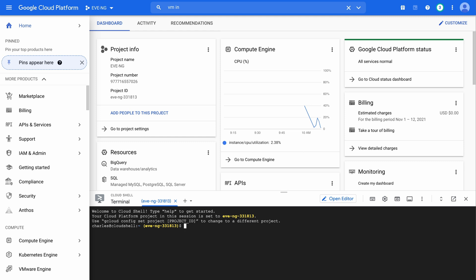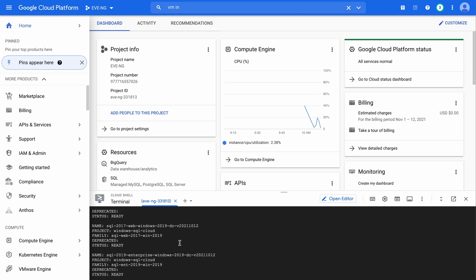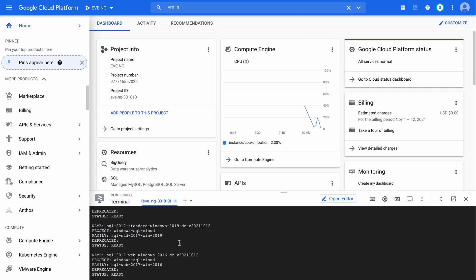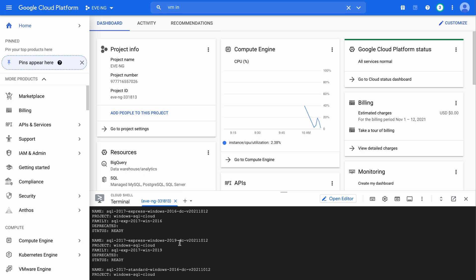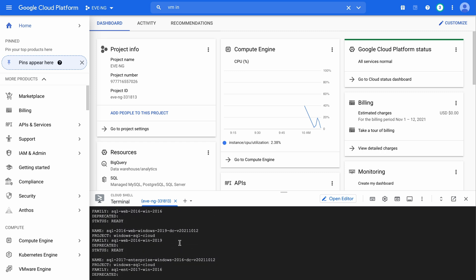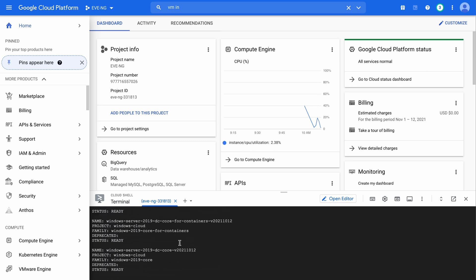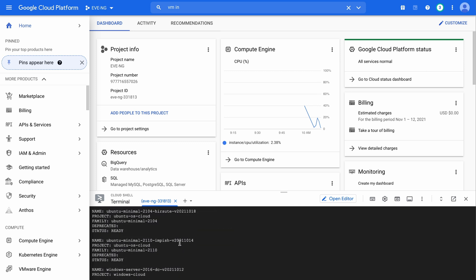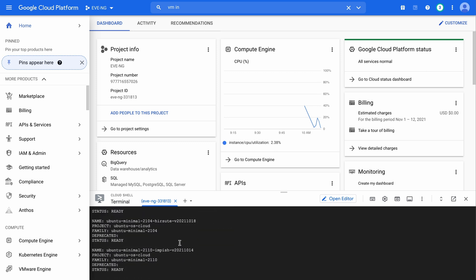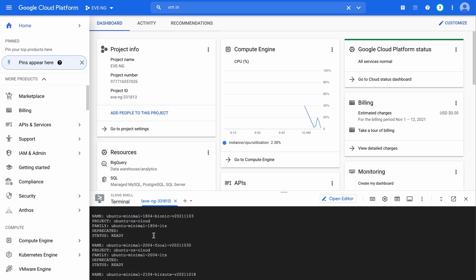First let's run the command gcloud compute images list. And this is going to return a list of all the available images that we have to build on the Google Cloud Platform. And if we scroll up through these, these are listed alphabetically. We're going to see the Ubuntu section. Let me get up above our Windows and our SQL sections.